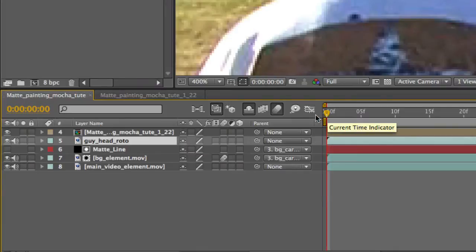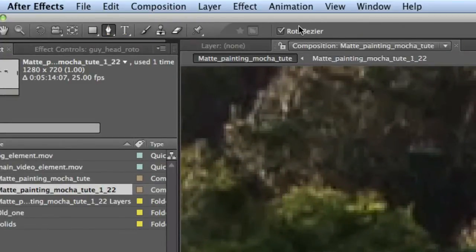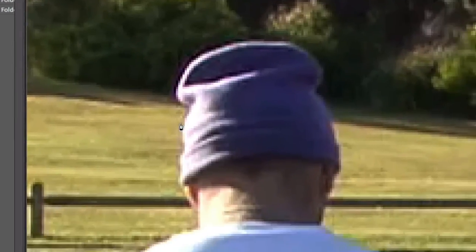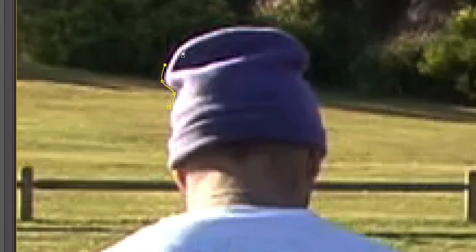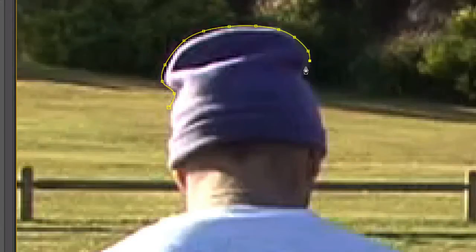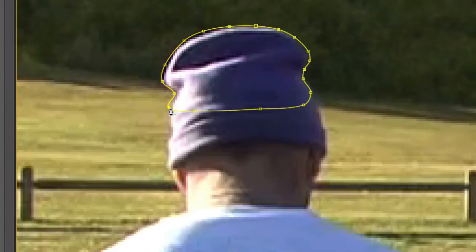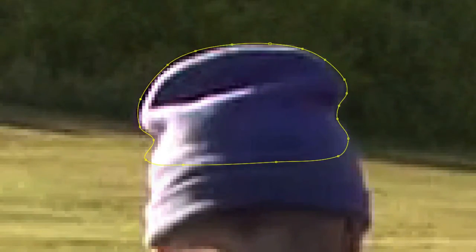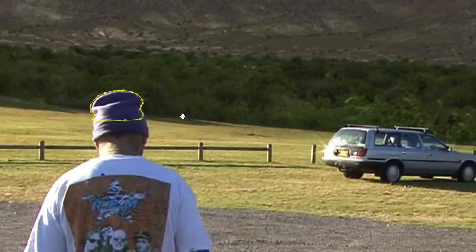At the beginning of the comp, take the pen tool with Roto Bezier on and just draw a rough shape around his hat. In this case it's an easy roto because he has a defined shape on his head - if it was hair it'd be about a hundred times harder. Just go in there and adjust it. If you click away, you'll see the hat is now there.